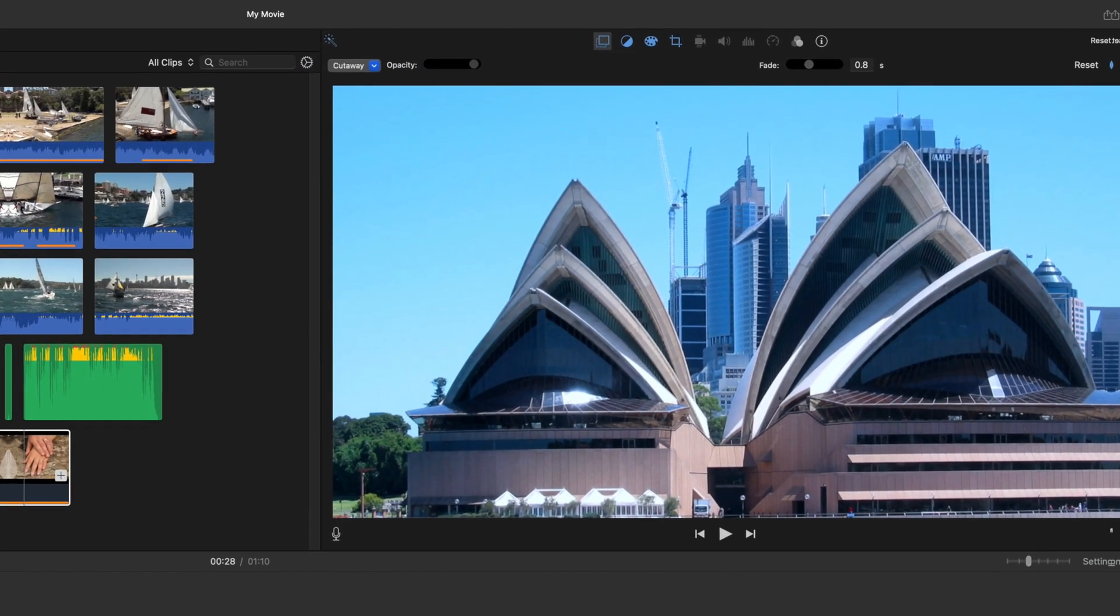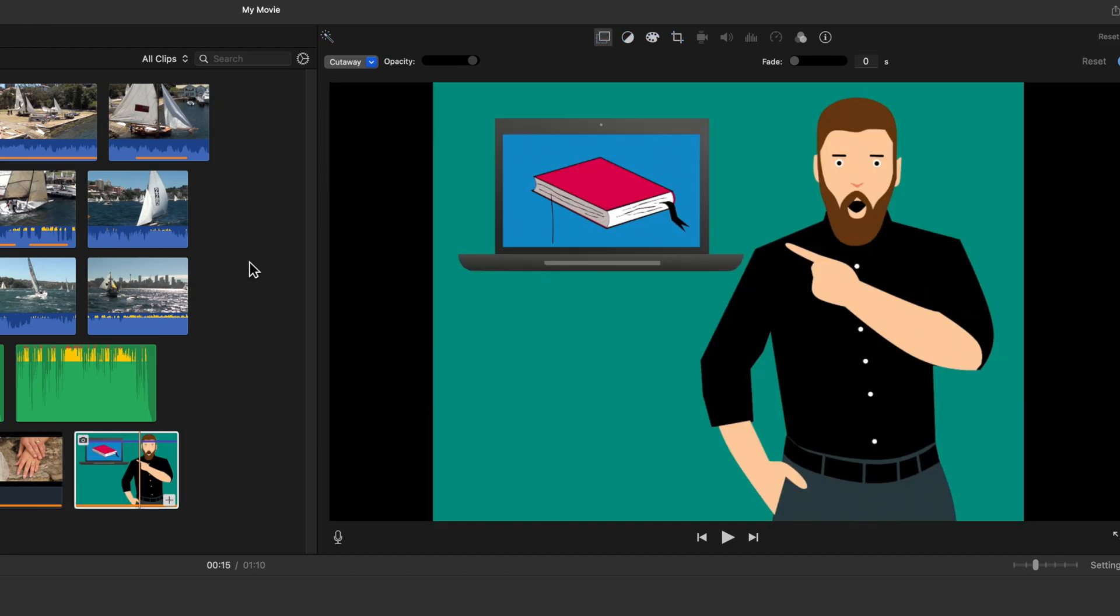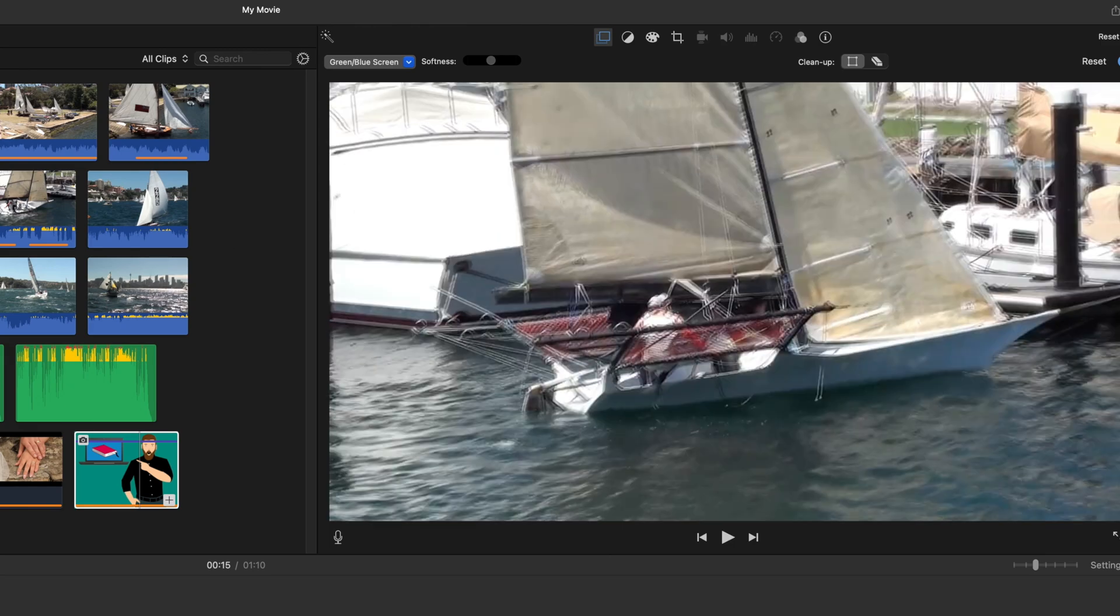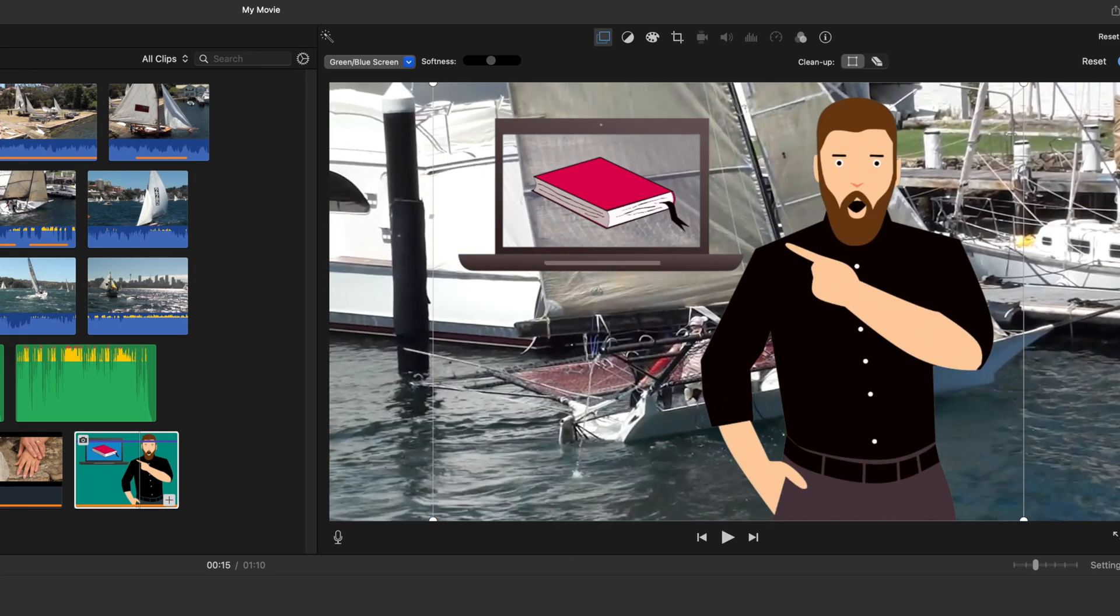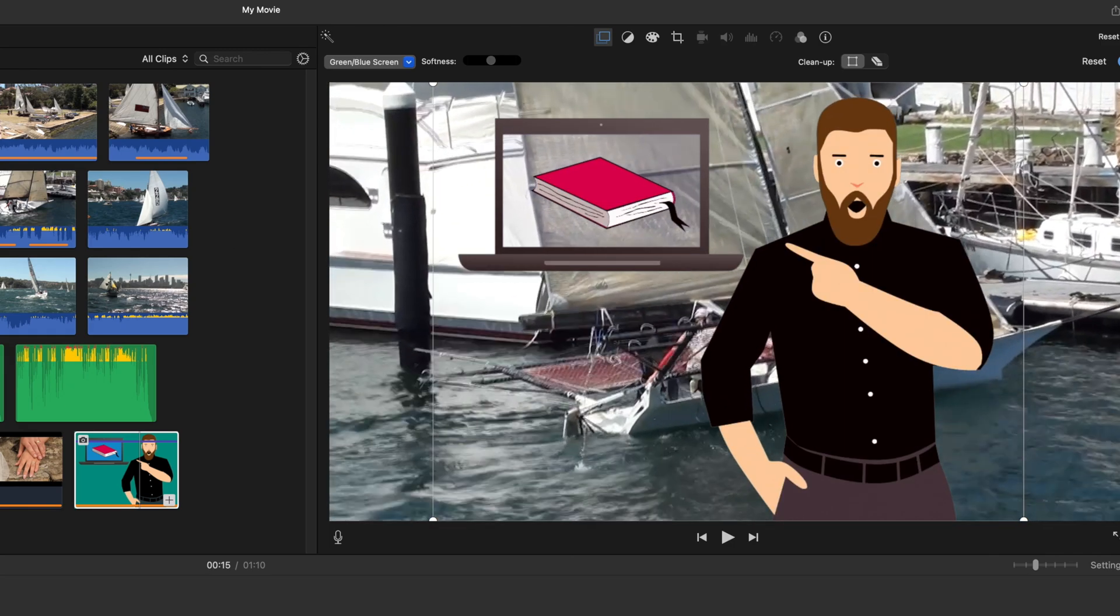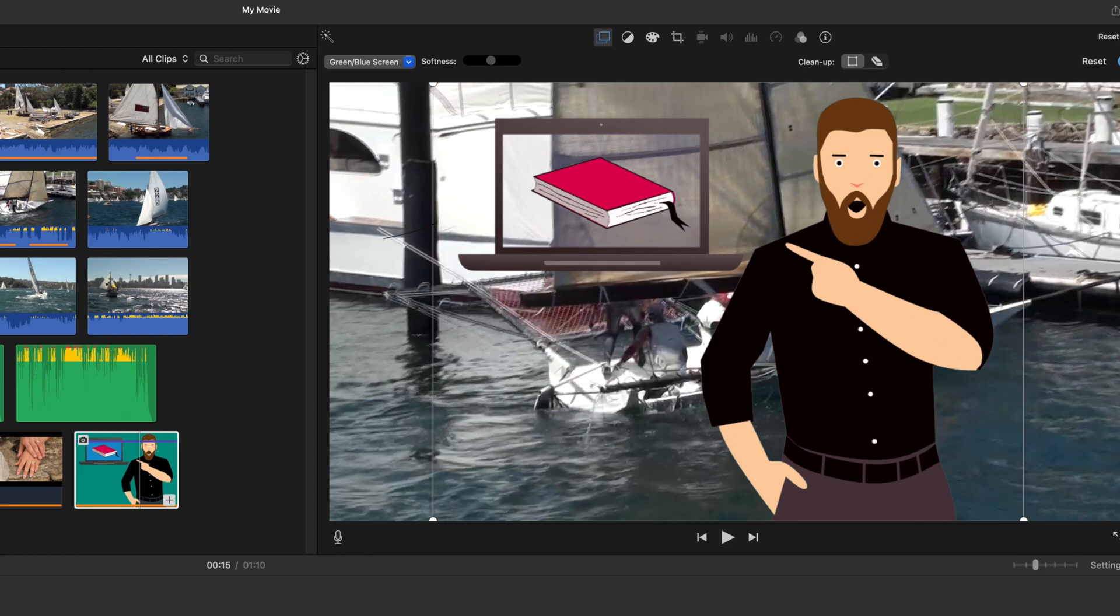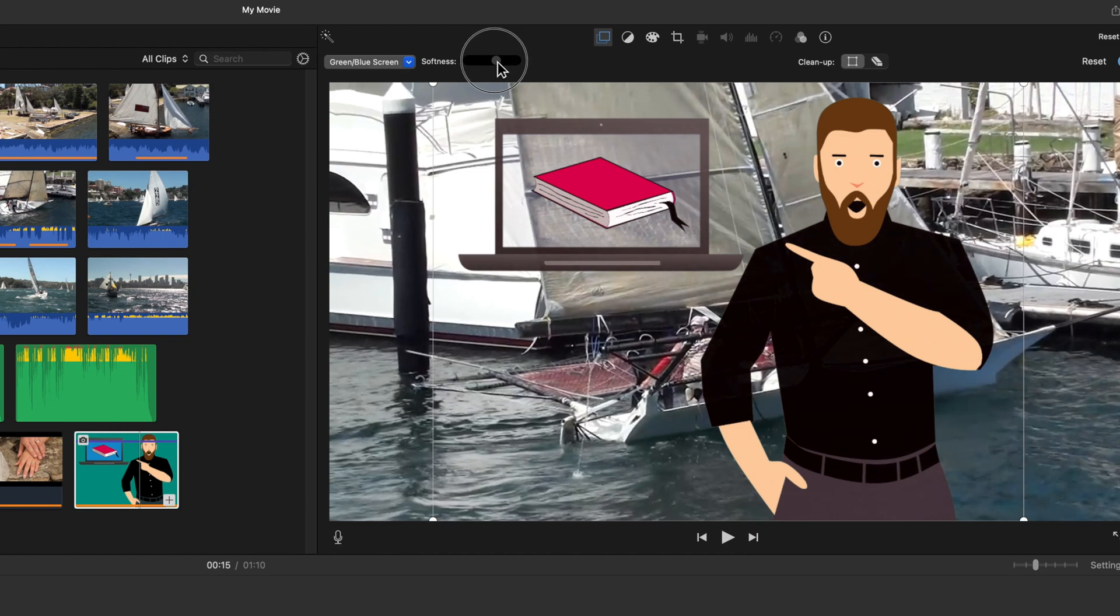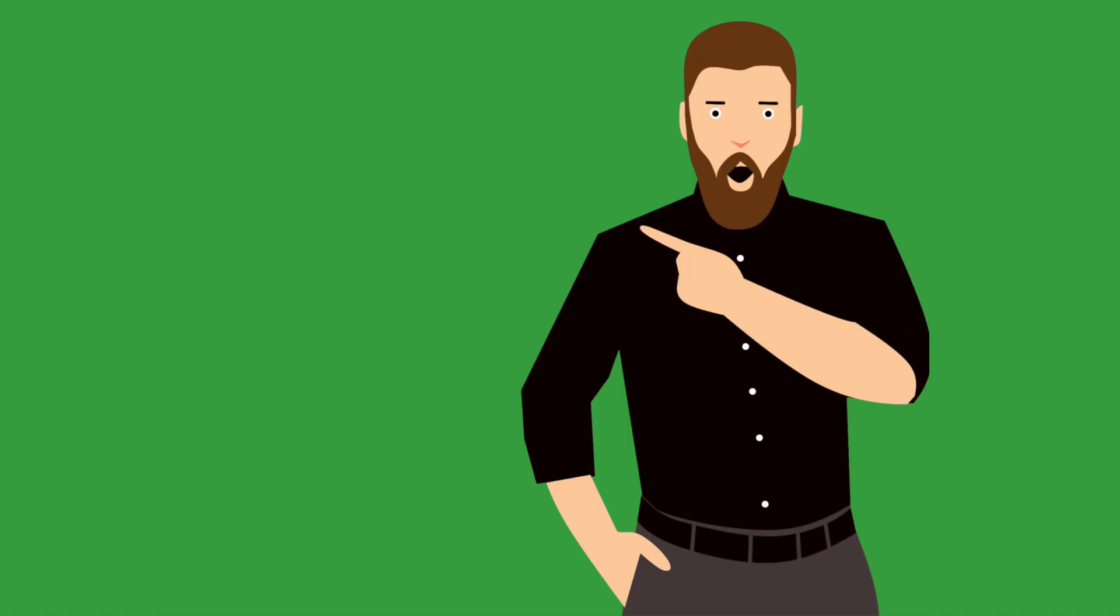The second selection is blue-green screen. This removes blues and greens in a connected image, allowing you to see through to the clip below. Think of your news channel showing the weather, with a presenter in front of the weather map. The softness slider will help you adjust the edges. And a tip, good green screen effects require an original green screen image with the correct lighting effects applied.